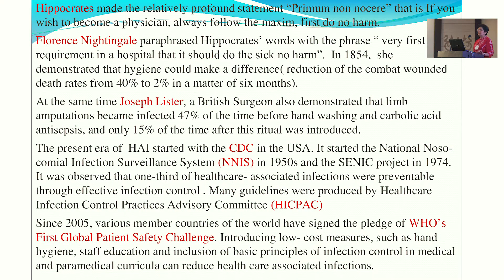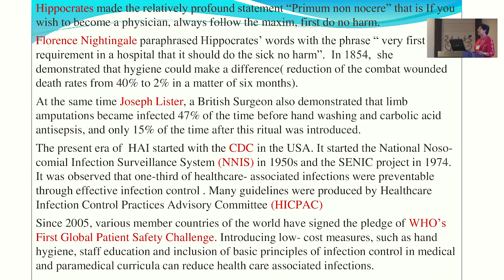Looking at history, the first major contribution was by Florence Nightingale in 1854, who clearly stated that the first requirement of a hospital is that it should do the sick no harm. Then Joseph Lister used carbolic acid for antisepsis during wound dressing of surgeries. In the present era, guidelines have been given by the Centers for Disease Control in Atlanta, the National Nosocomial Infection Surveillance System, and the Healthcare Infection Control Practice Advisory Committee. Surveillance is also performed by INEC.